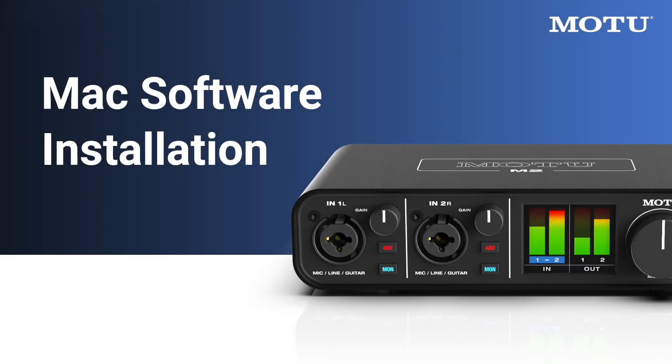Your M-Series interface is plug-and-play on Mac, but in this video we'll go over how to install the optional Mac driver, which improves USB audio performance.